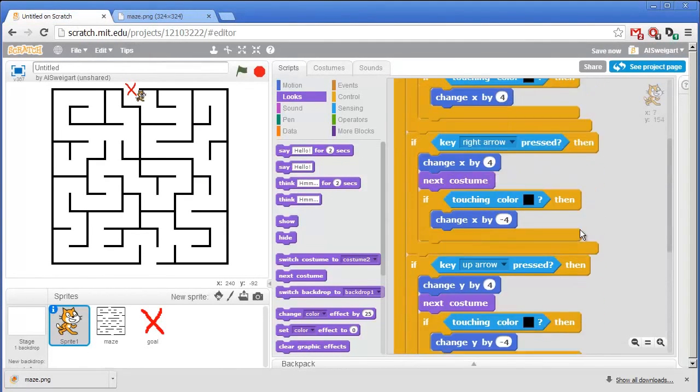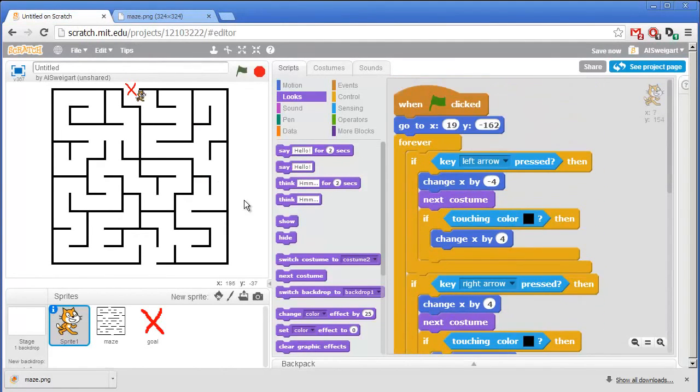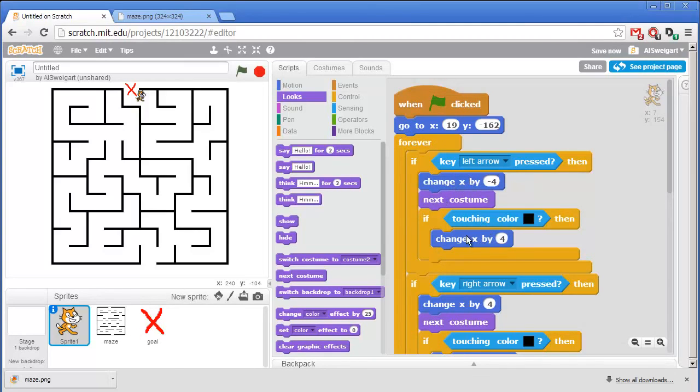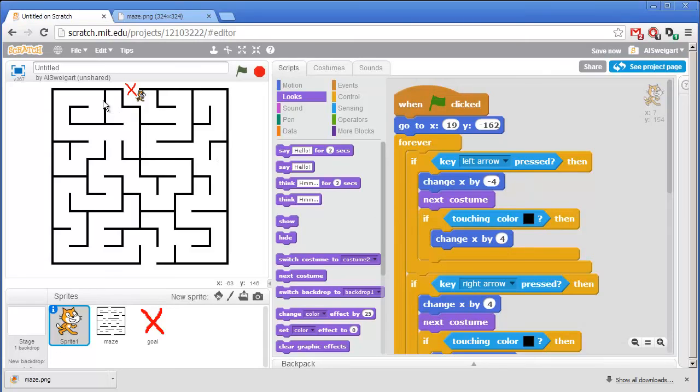So that's the entire program. In this screencast, we learned how to upload new sprites that we download off the internet. We also learned how to keep sprites from walking through other sprites by canceling out their motion after detecting if they're touching a certain color. So I hope you found this screencast helpful. I'm Al Swigert and thanks for watching.